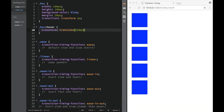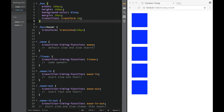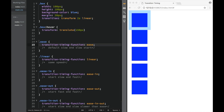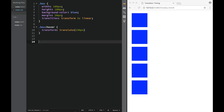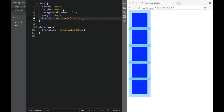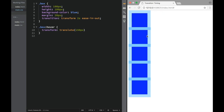There's also a shortcut — you can place the timing function directly in the shorthand transition property alongside 'transform' and '2 seconds', instead of writing them separately. For example, we can write 'linear' there directly. If we apply it to all boxes, they'll all move at the same speed. Similarly, we can write 'ease-in-out' in the shorthand, and during the transition it will be a little slower than the default ease.